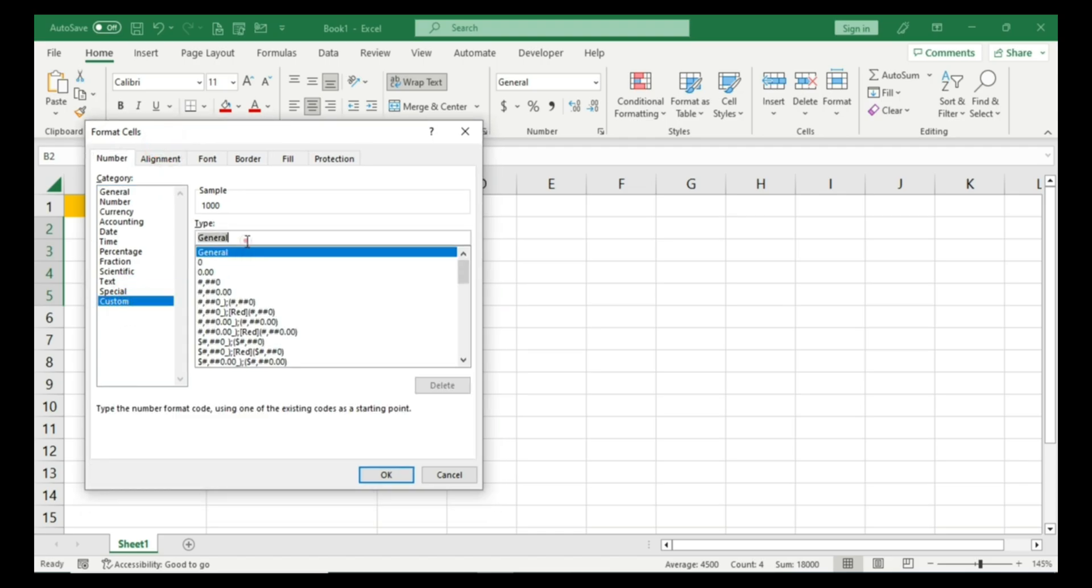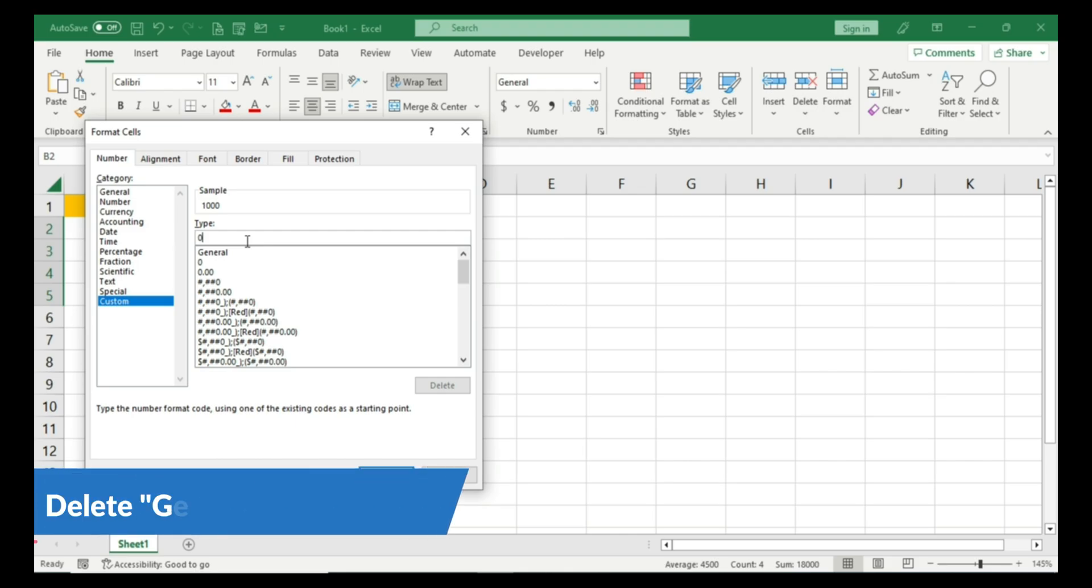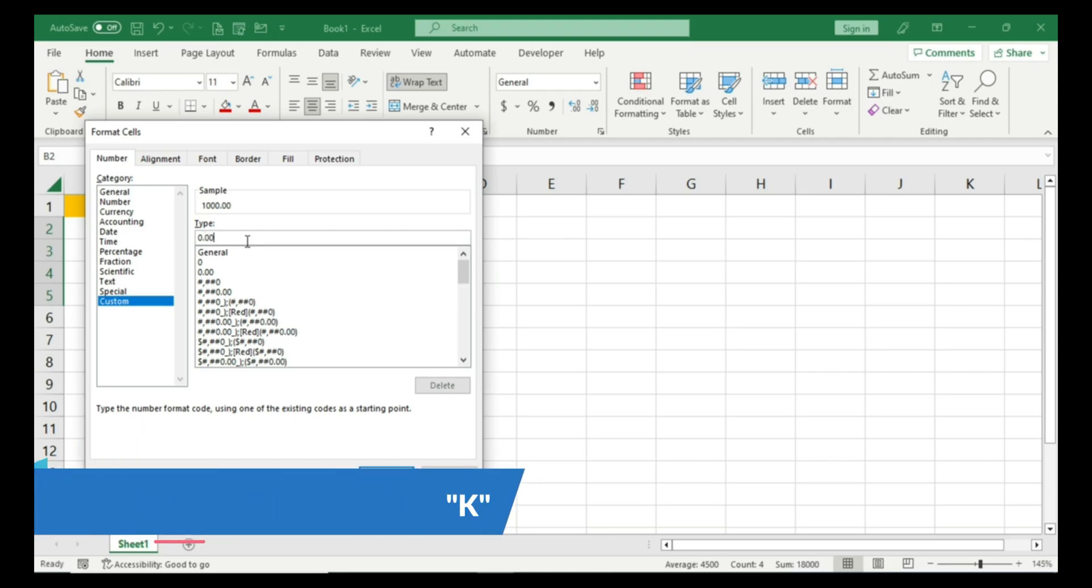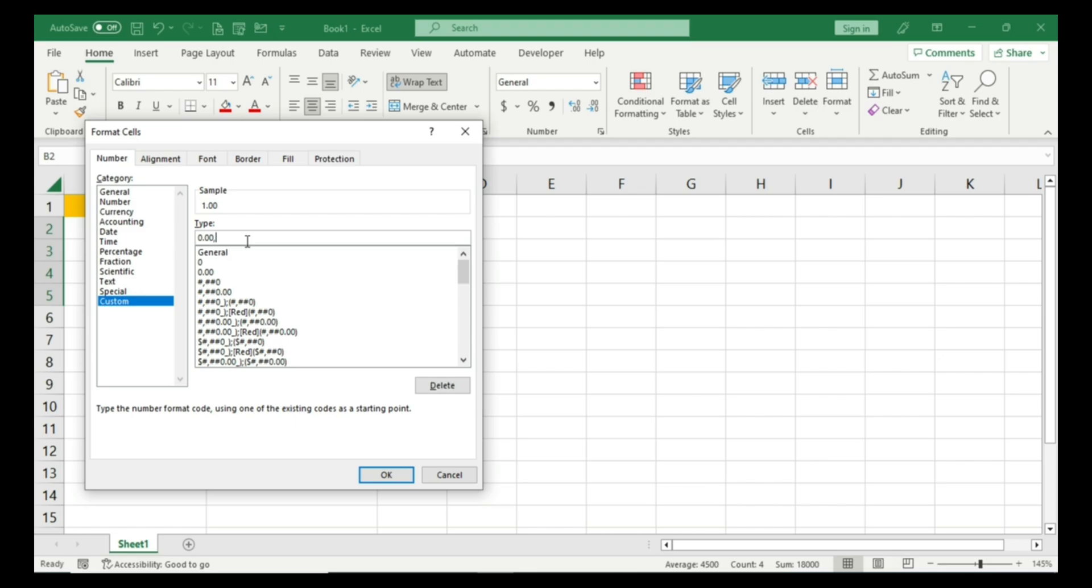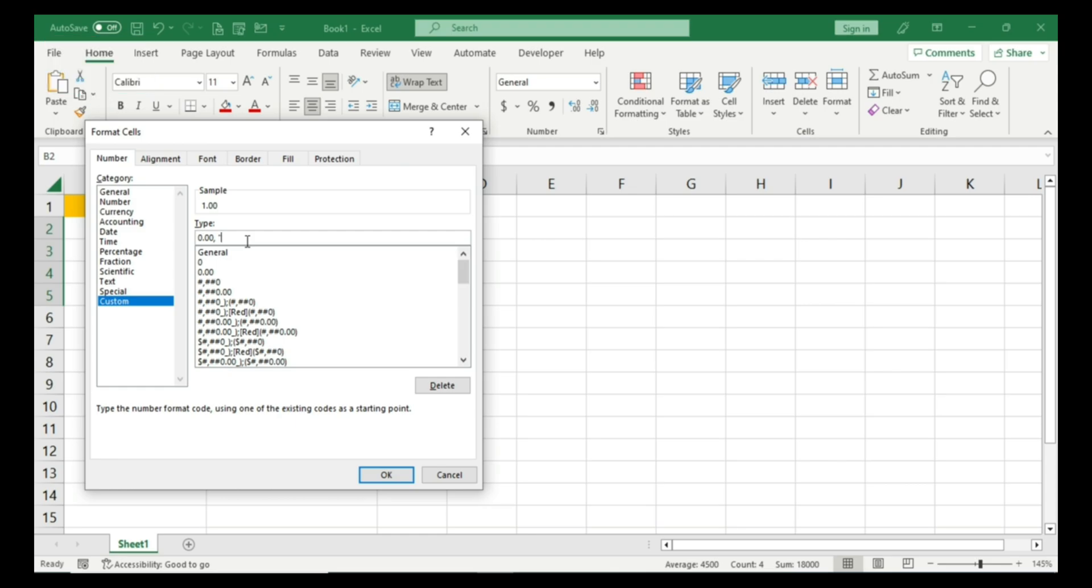You need to delete this 'General'. Now you just need to write here: zero, a point (like a period), then two more zeros, followed by a comma. Then you need to give a space, then put inverted commas and write K, which stands for thousand in mathematical terms. Once you close the inverted commas, simply press OK.